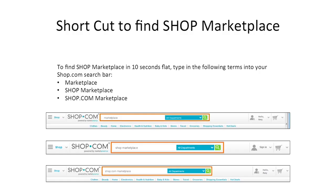What's a shortcut to find the Shop Marketplace? If you want to find it in 10 seconds flat, type into your Shop.com search bar: you could type in Marketplace, Shop Marketplace, or Shop.com Marketplace. If you don't hit the tab we showed earlier, just type it in the search bar and you'll be right in there.